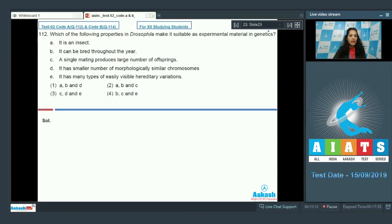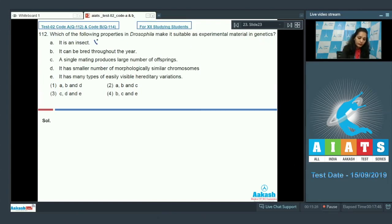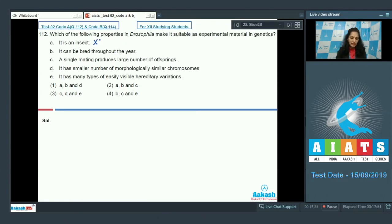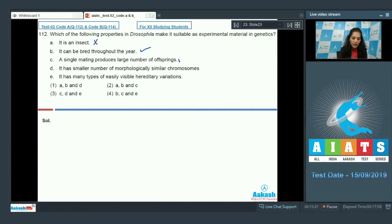Question number 112: which of the following properties in Drosophila make it suitable as experimental material in genetics? Being an insect is not the reason. It can be bred throughout the year — yes, breeding is very easy in Drosophila, and a single mating produces a large number of offspring.